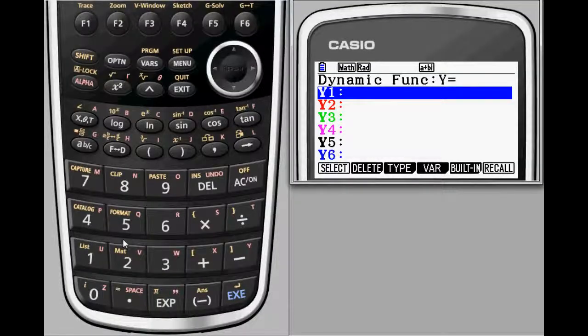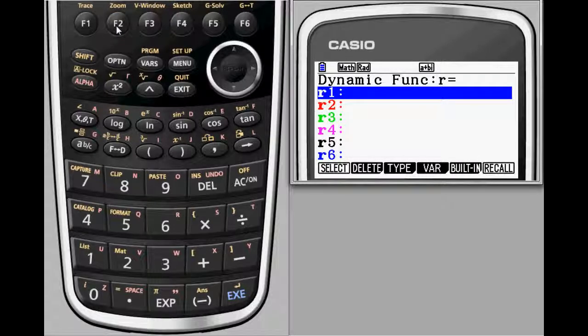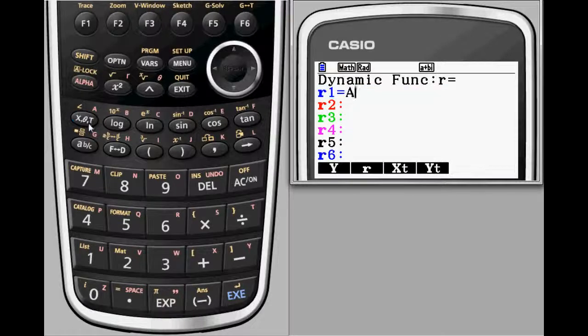Dynamic graphing isn't limited to functions. Users also have the option to explore both polar and parametric graphs. Here is an example of a dynamic polar graph.